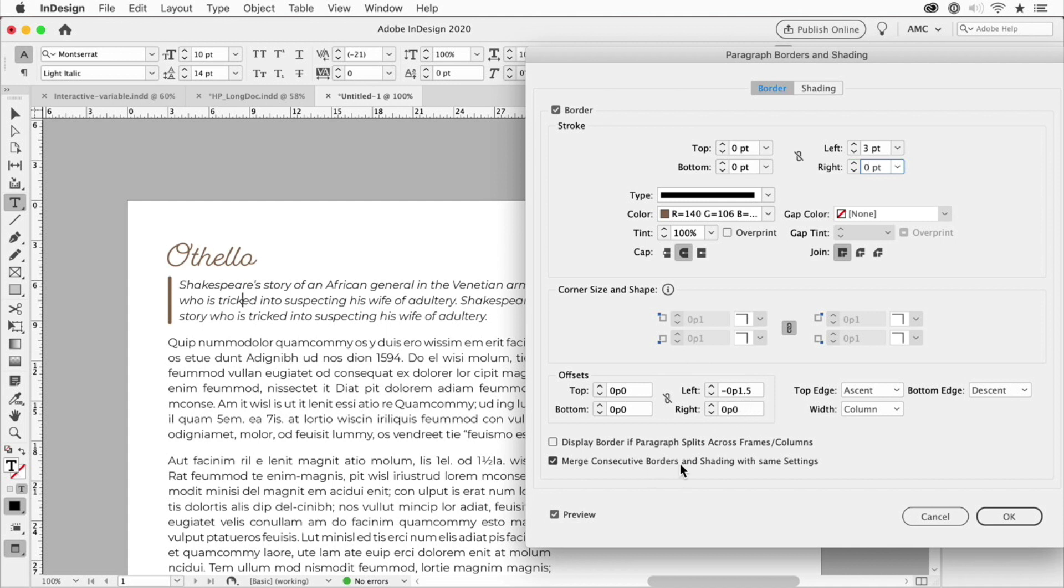If you are going to have multiple paragraphs that have a single stroke on the left, you want to turn on merge consecutive borders and shading because you don't want a gap in between the paragraphs if you have a space above or below.